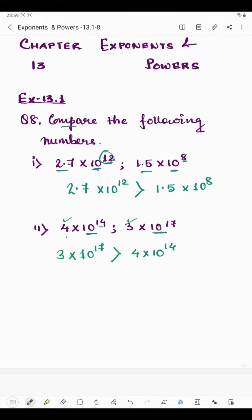This was all about question number 8, and this was the last question of this exercise. If you have any doubts or queries, leave a comment below. Thank you, students.